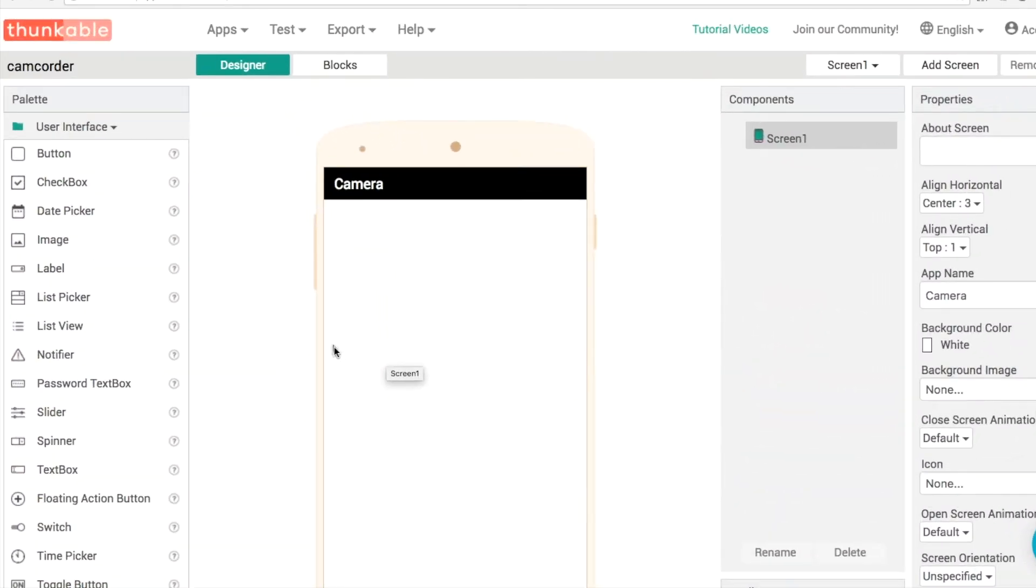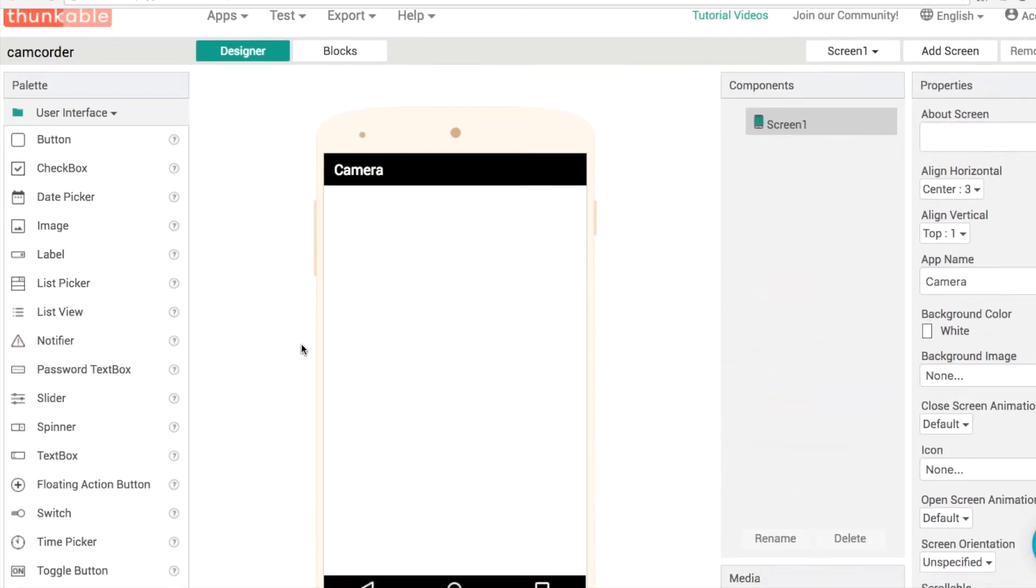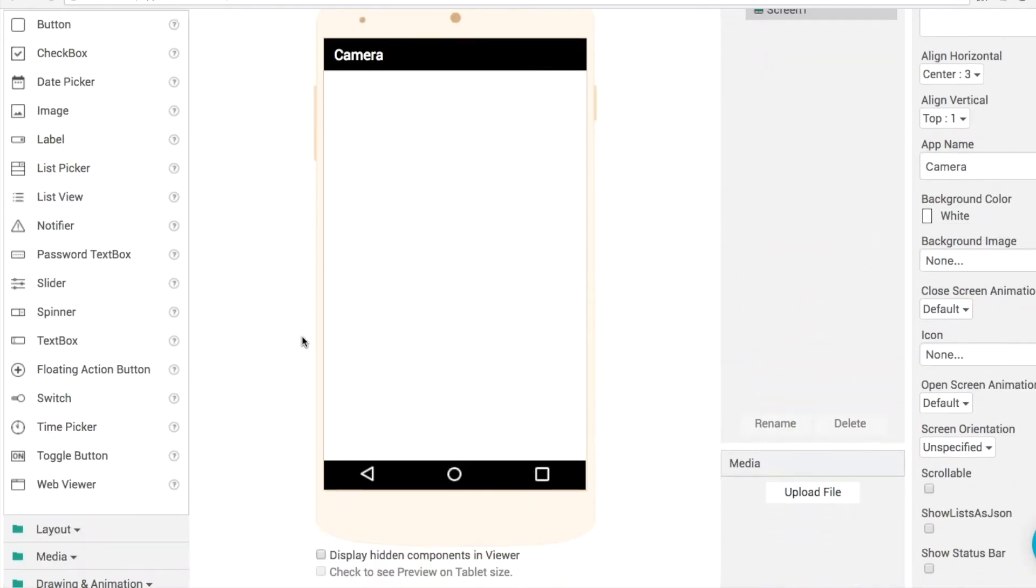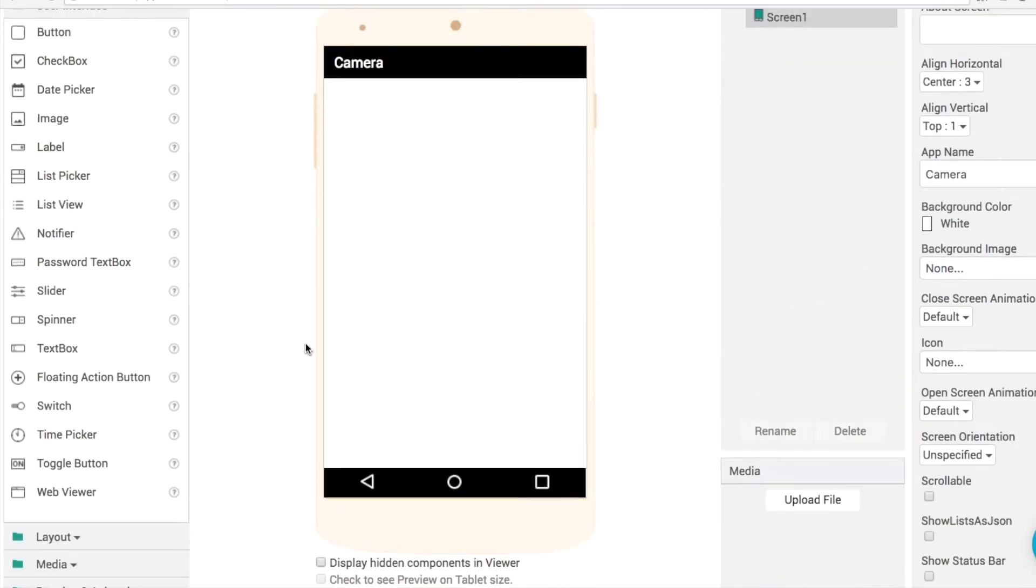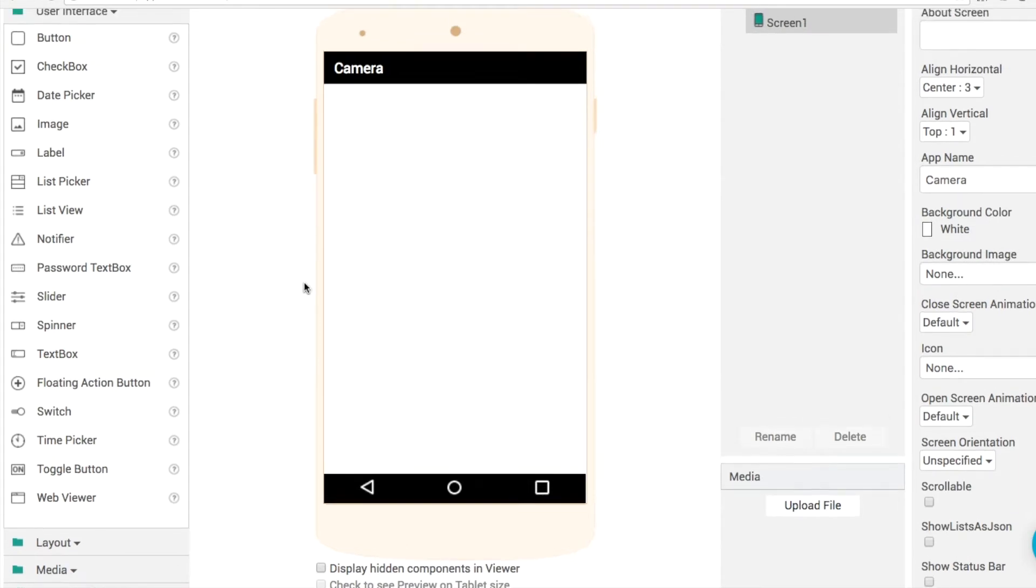Hi everyone, my name is Donal and I want to help you build better apps. Today what we're going to do is learn how to build a flashlight or a torch app.